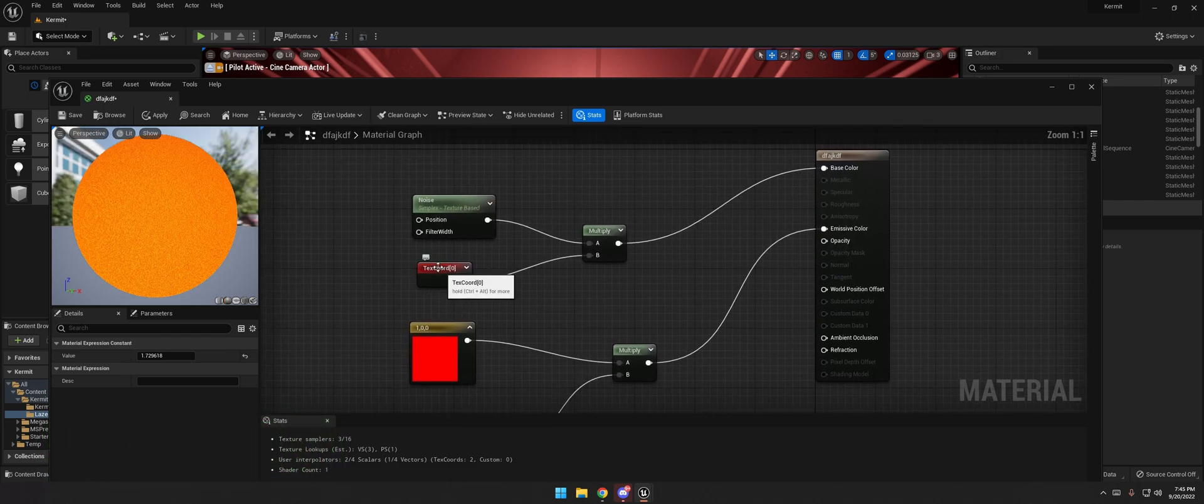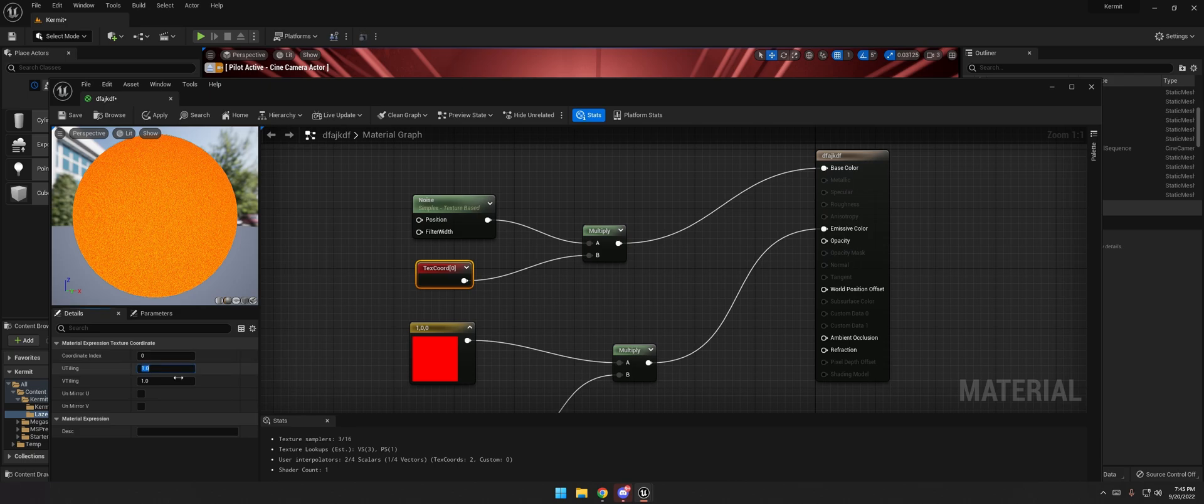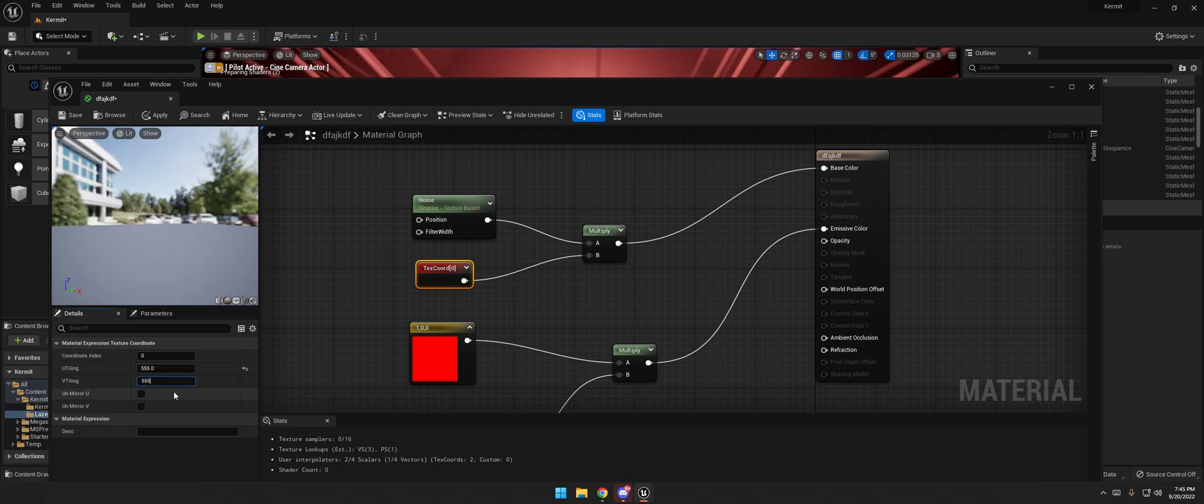Alright, so now I'm just going to make this a little bit bigger. So I'm going to go to text cord. And I'm going to type in like 555.